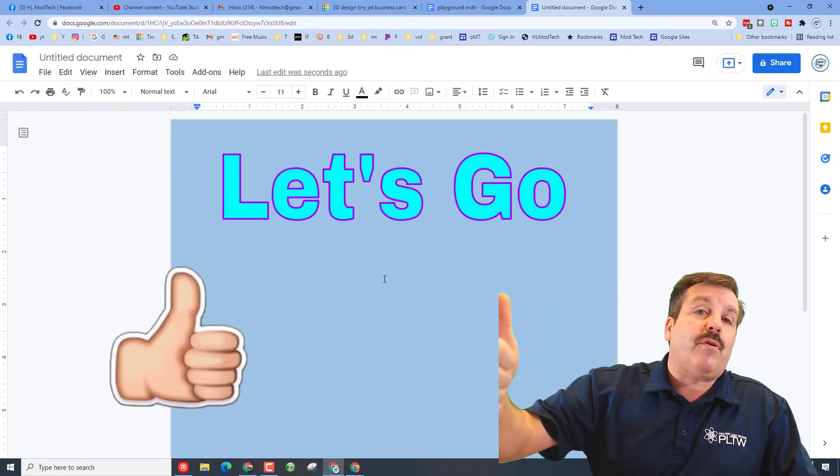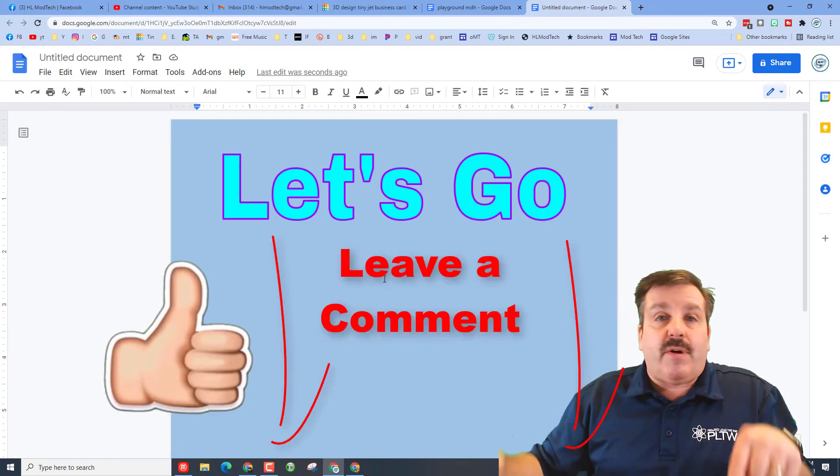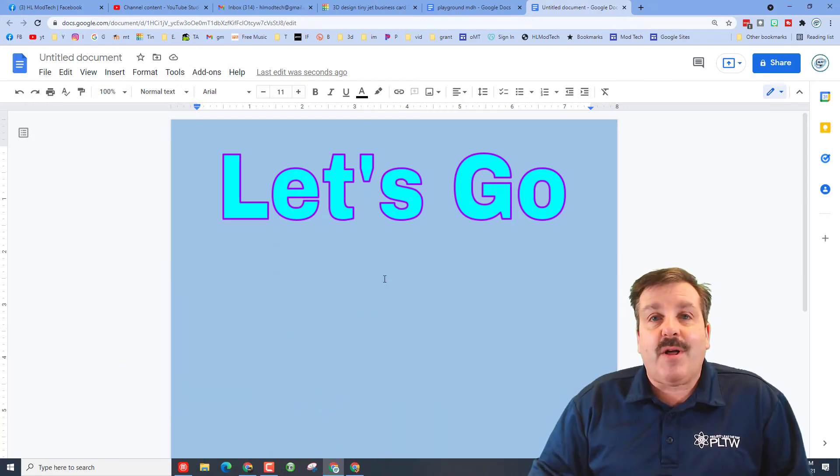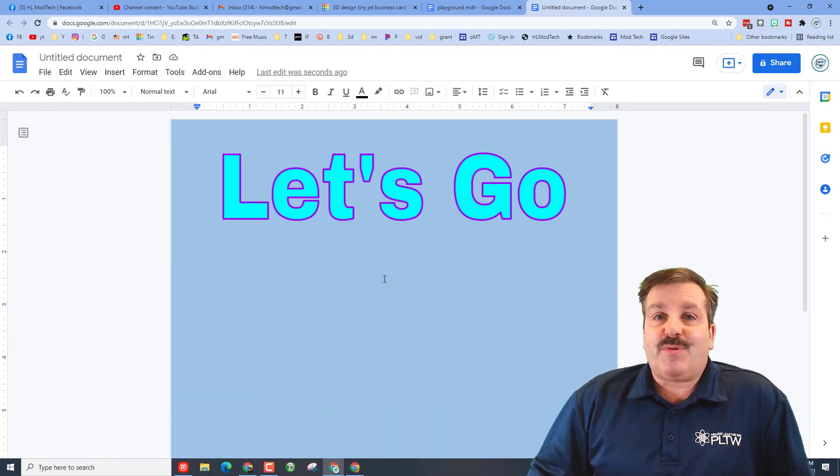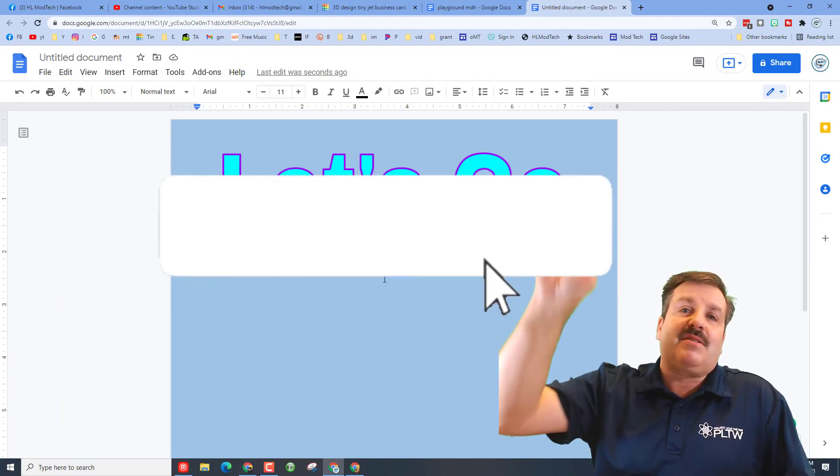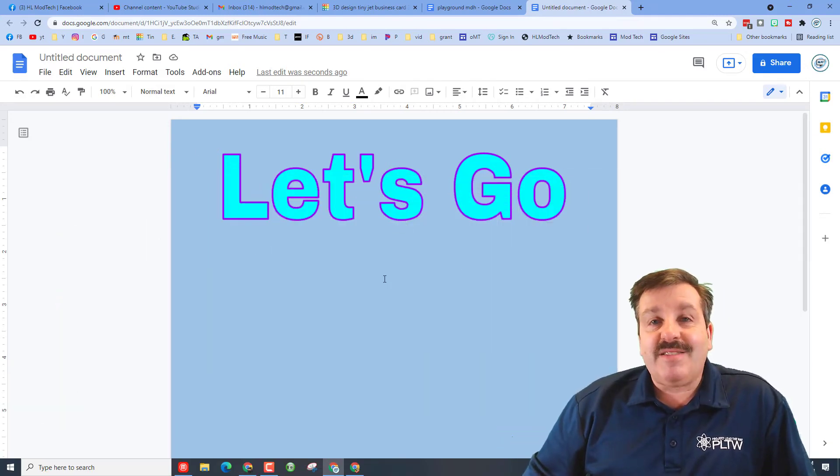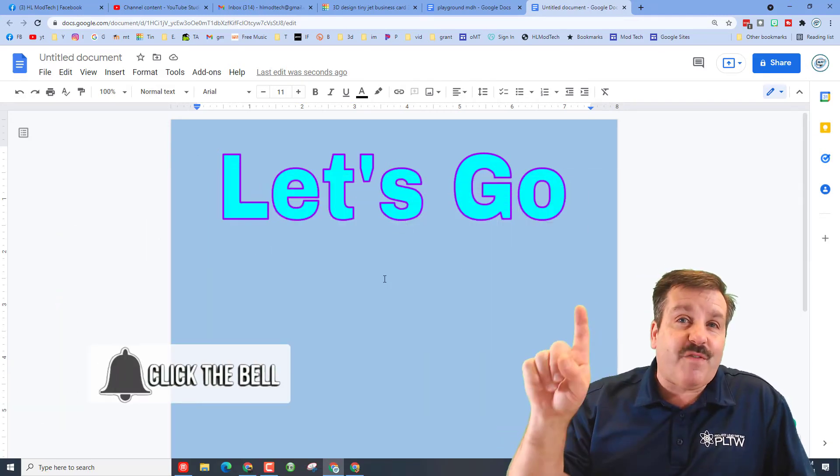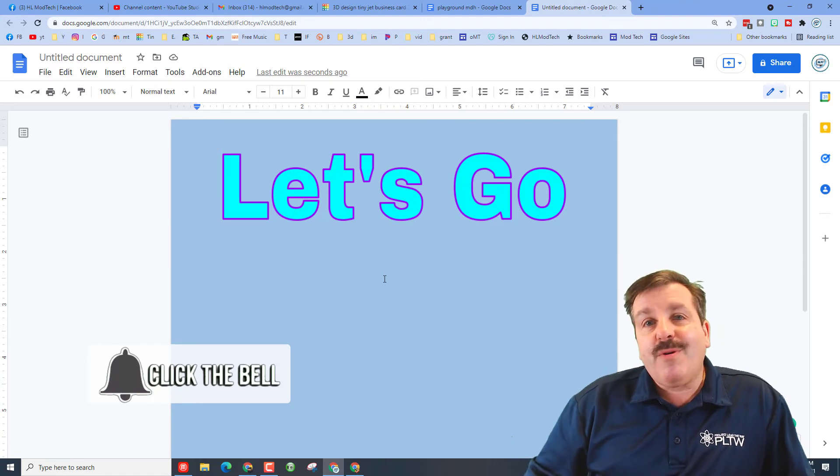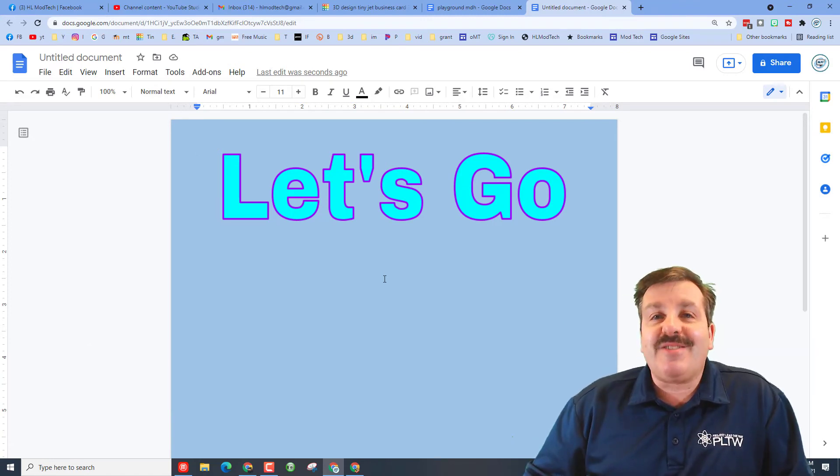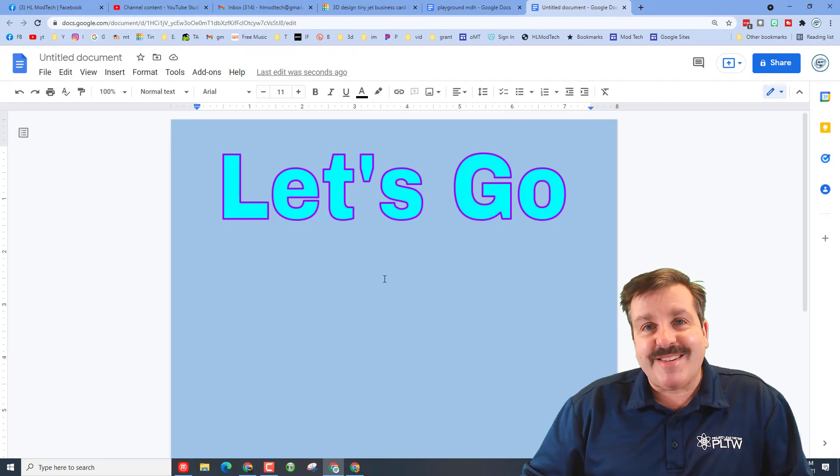Friends, if you found the video useful or enjoyed it, please give it a like. If you've got a question, comment, or suggestion, add it down below. If you haven't subscribed yet, what are you waiting for? Smash that subscribe button. And last but not least, hit that notification bell if you want to be the first to know when there's a brand new video from me, HL My Tech. Thanks for watching. Have a great day.